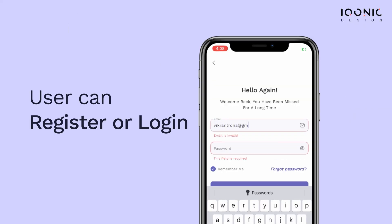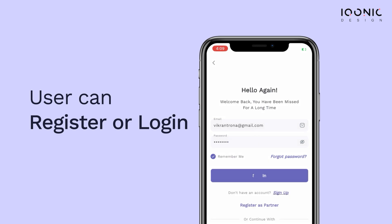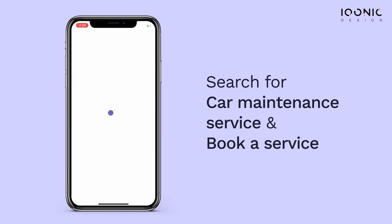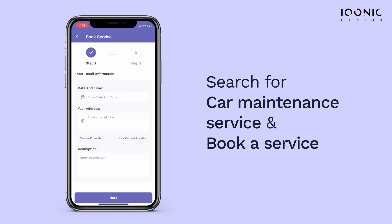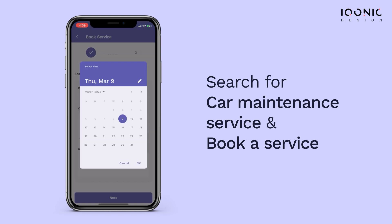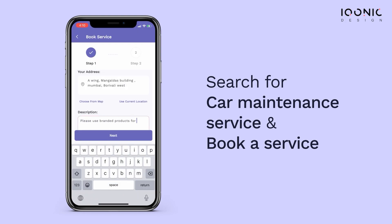Vikran registers himself on it. After logging in, he searches for the car maintenance service, then chooses a provider and books the service by selecting the date, time, and location.